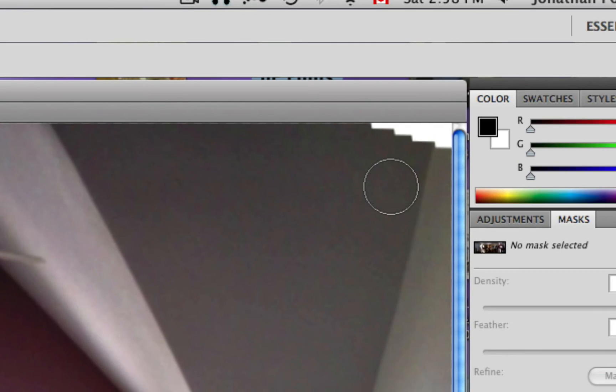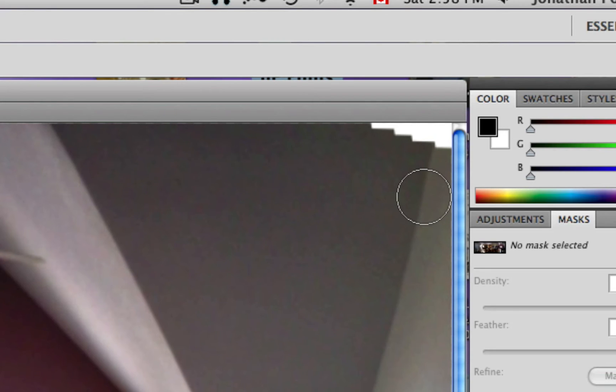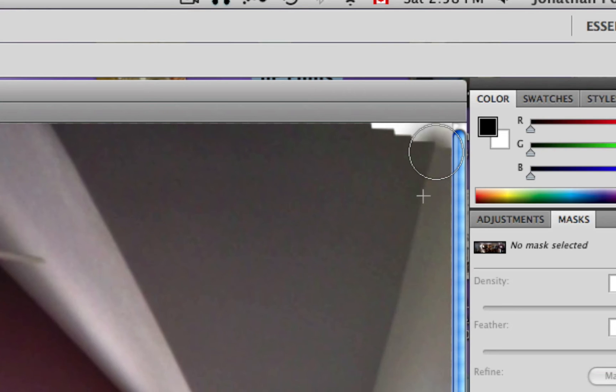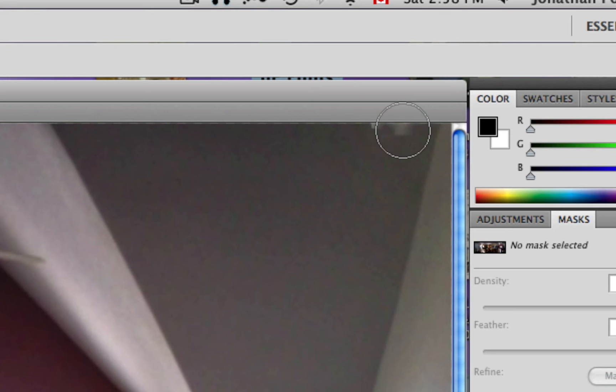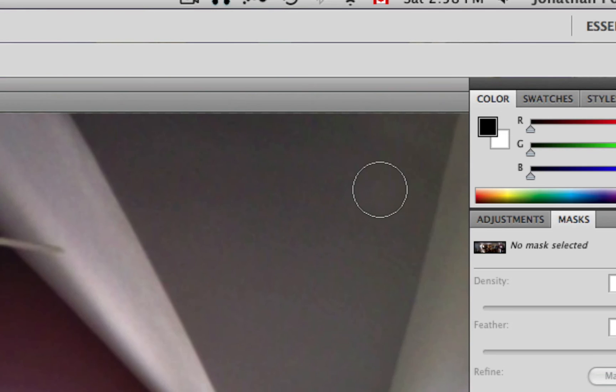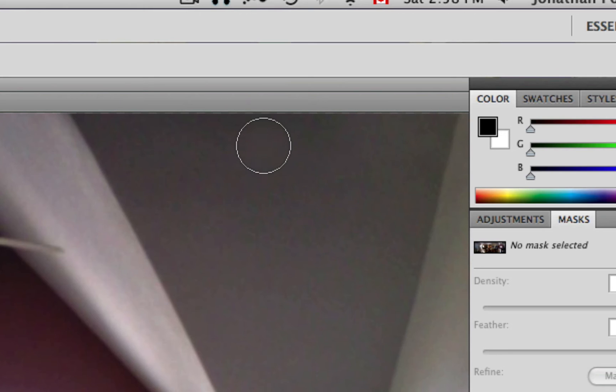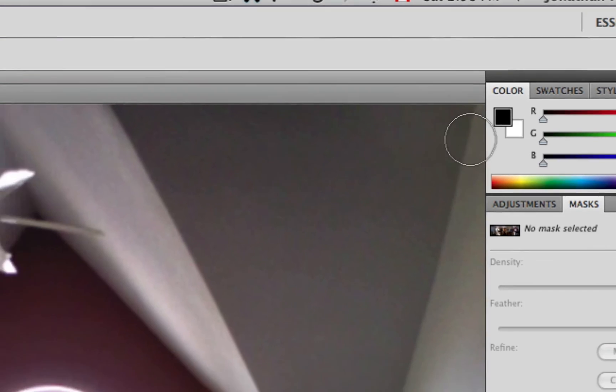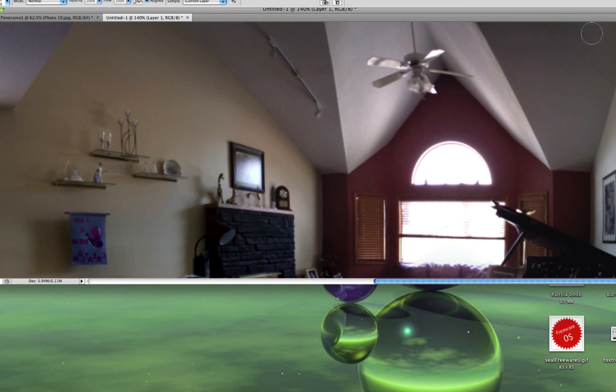Clone stamp tool - hit the S key, that's a shortcut to get to there. Hold down Option, click on the crack, now let go, align the crack, and start clicking. Look at that, Jimmy! I think we've solved the problem.